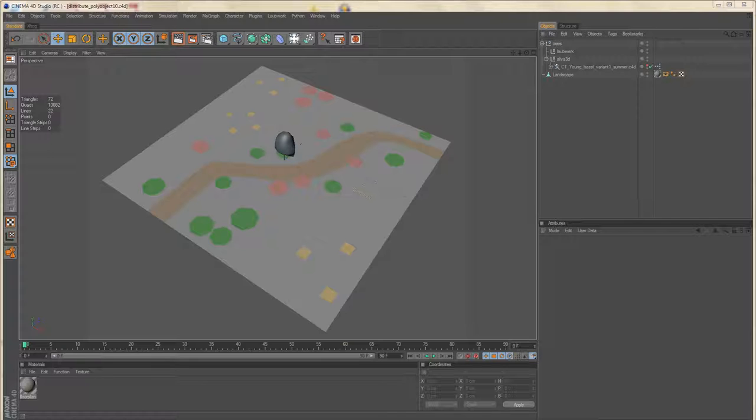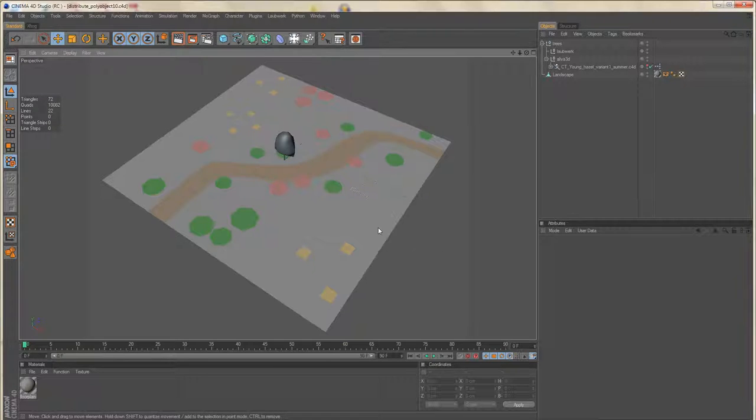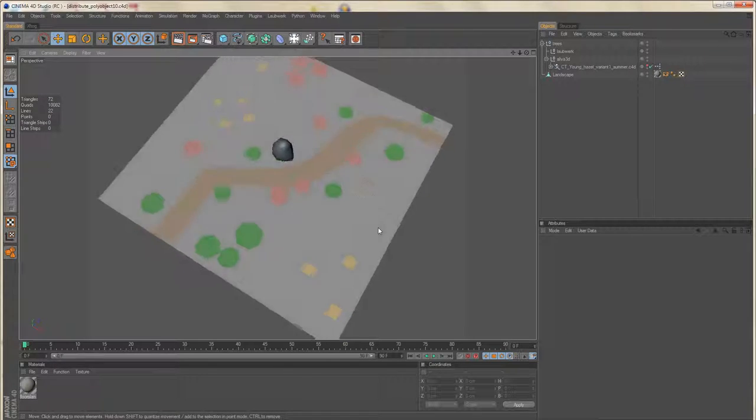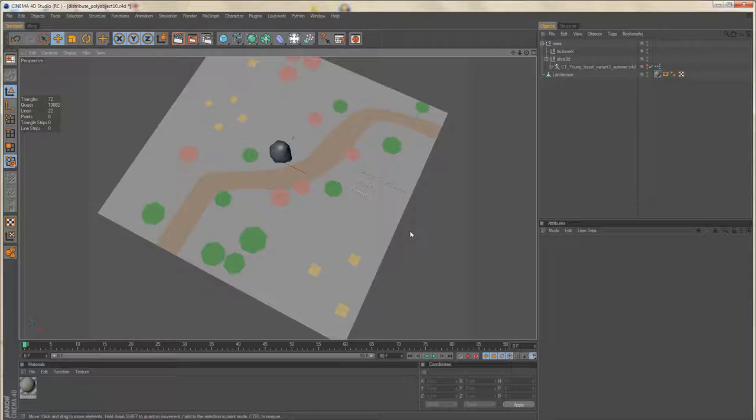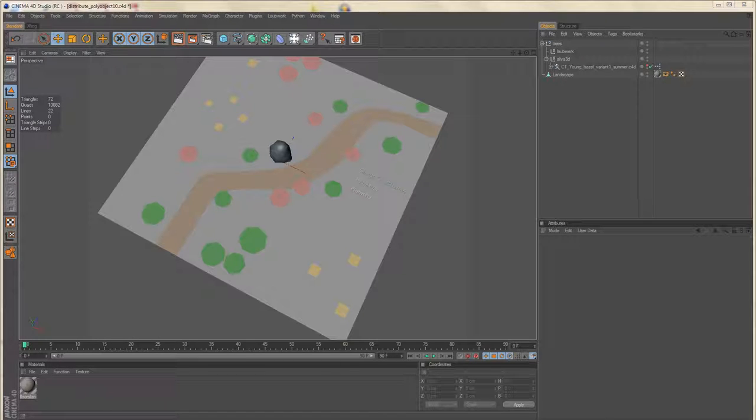Hi and welcome. We have a floor plan, we need to distribute some plants, but regular cloners and distribution plugins are not flexible enough. Placing the objects manually is too tedious on the other hand, so we need a different approach.